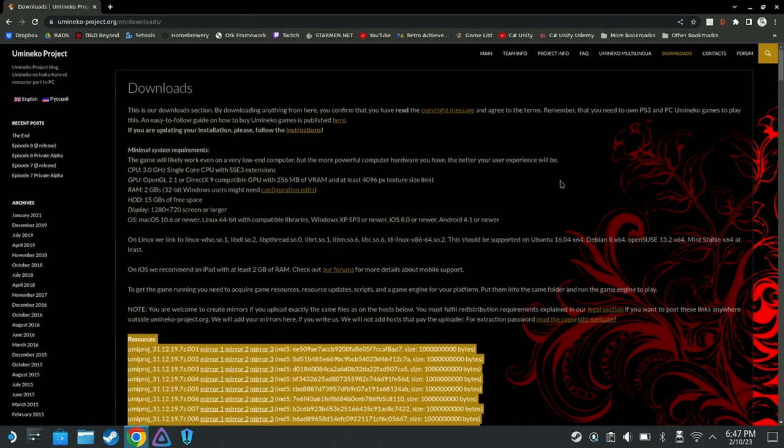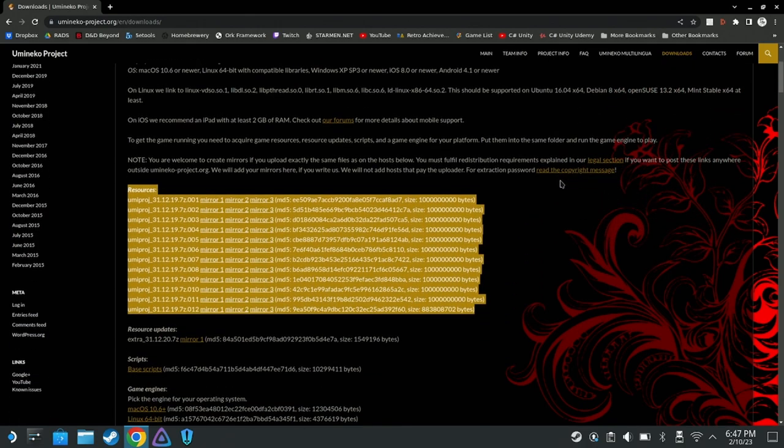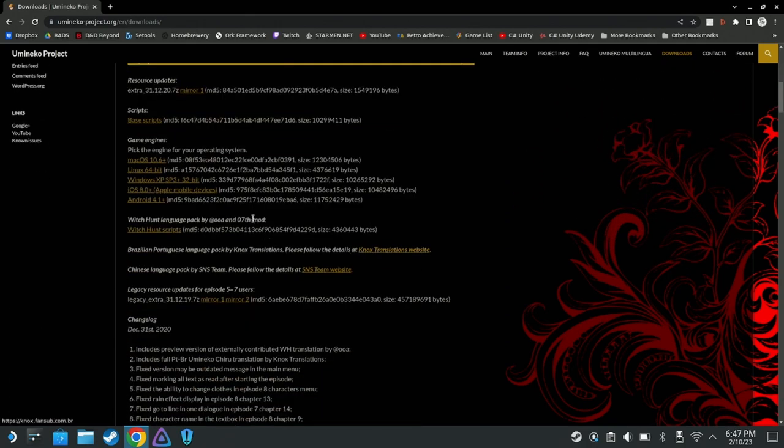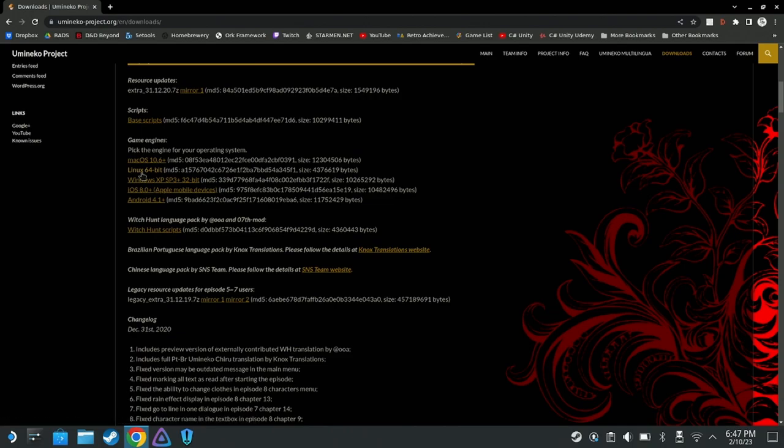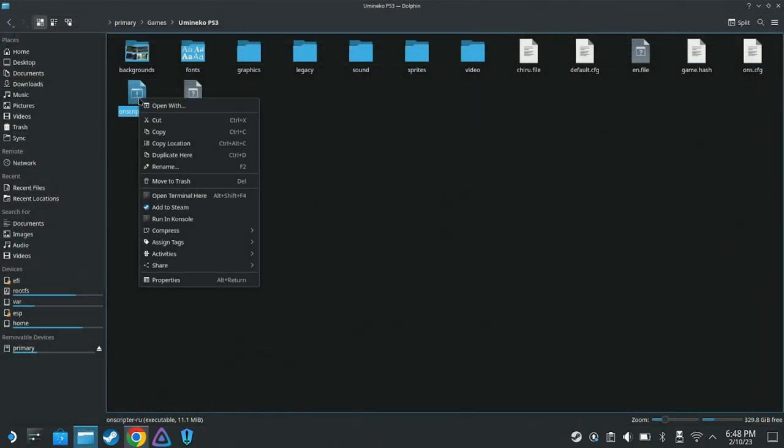In this case, we can use the Linux game engine. There are links to the relevant downloads on the website. Use the same add to Steam method from earlier to have it show up in gaming mode.